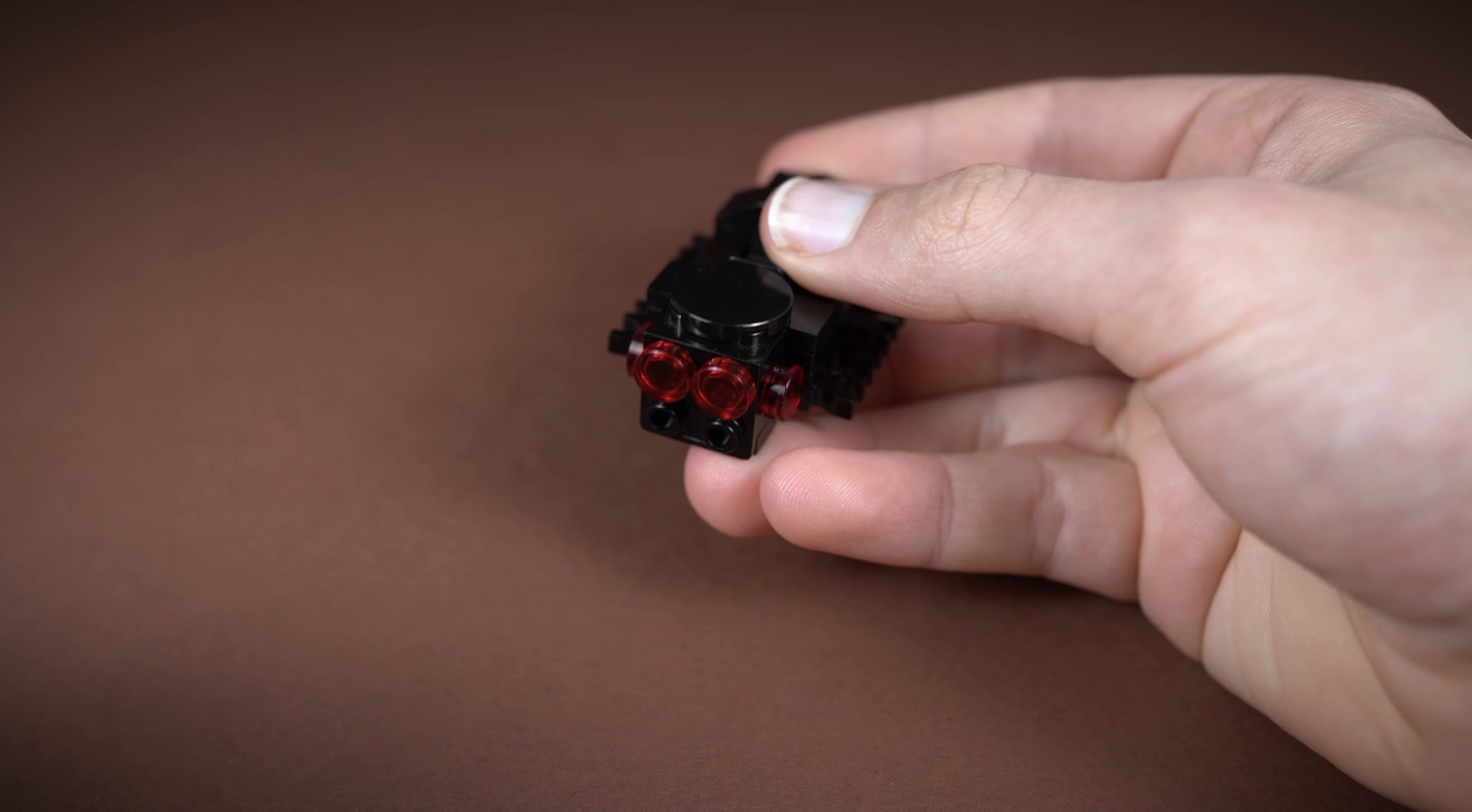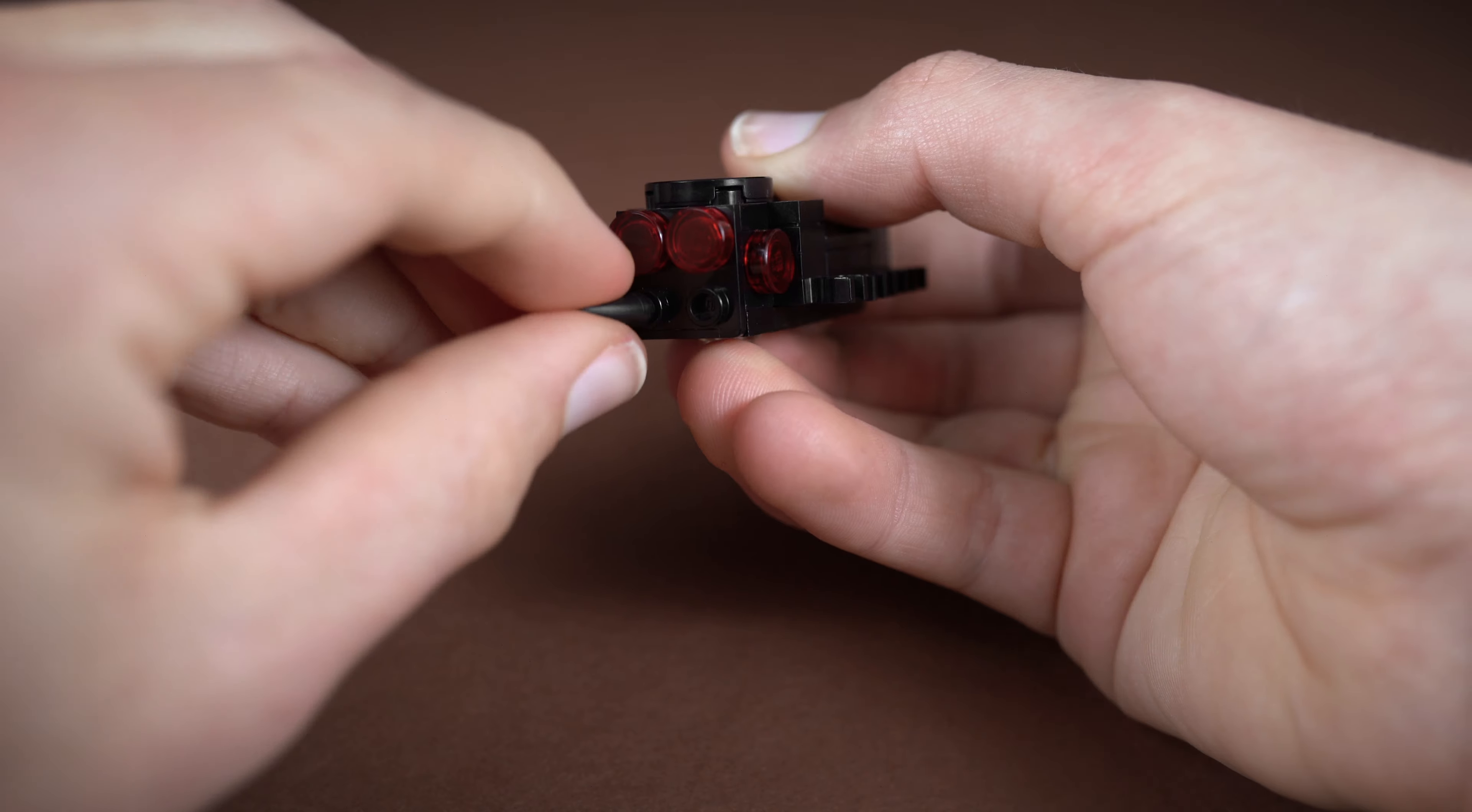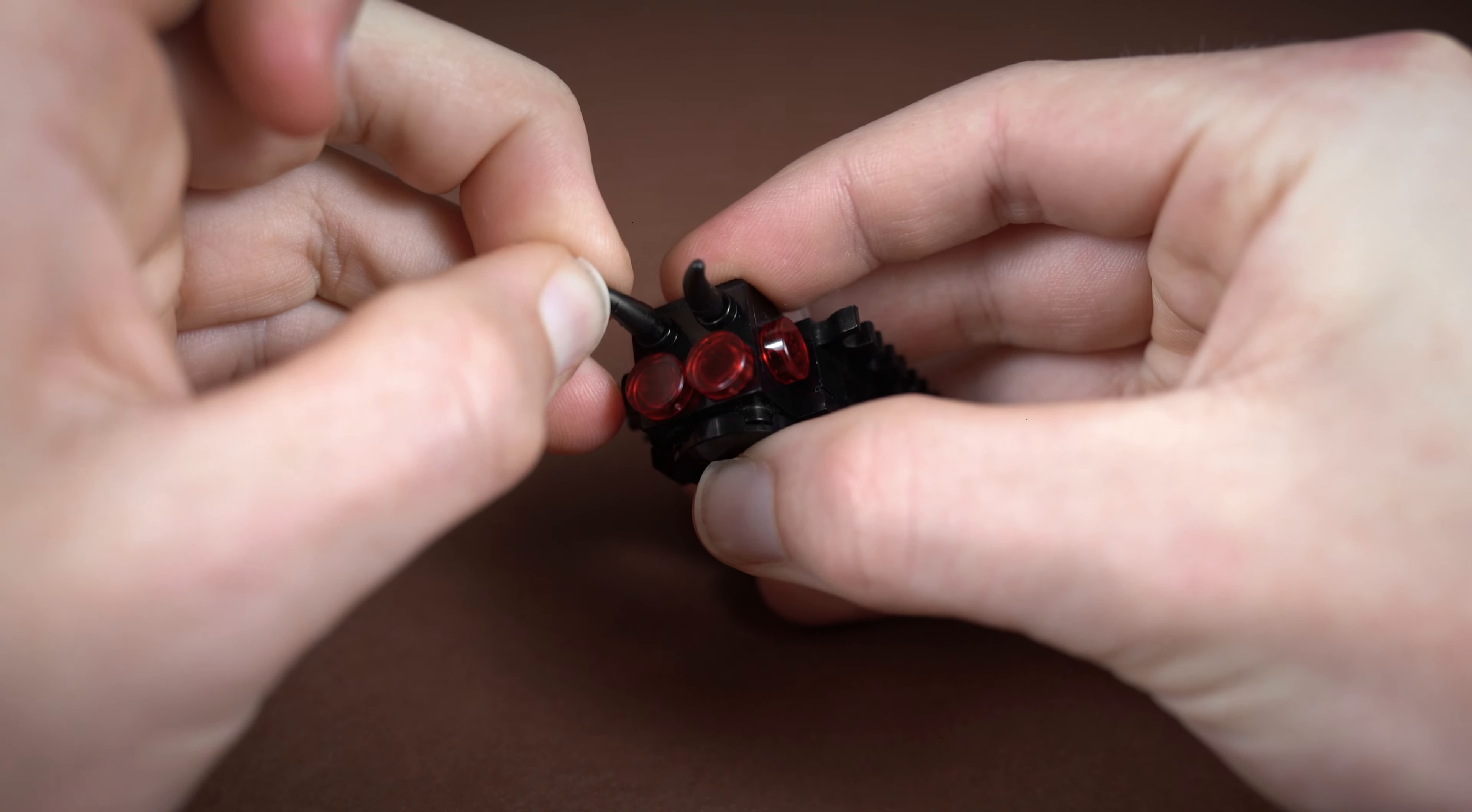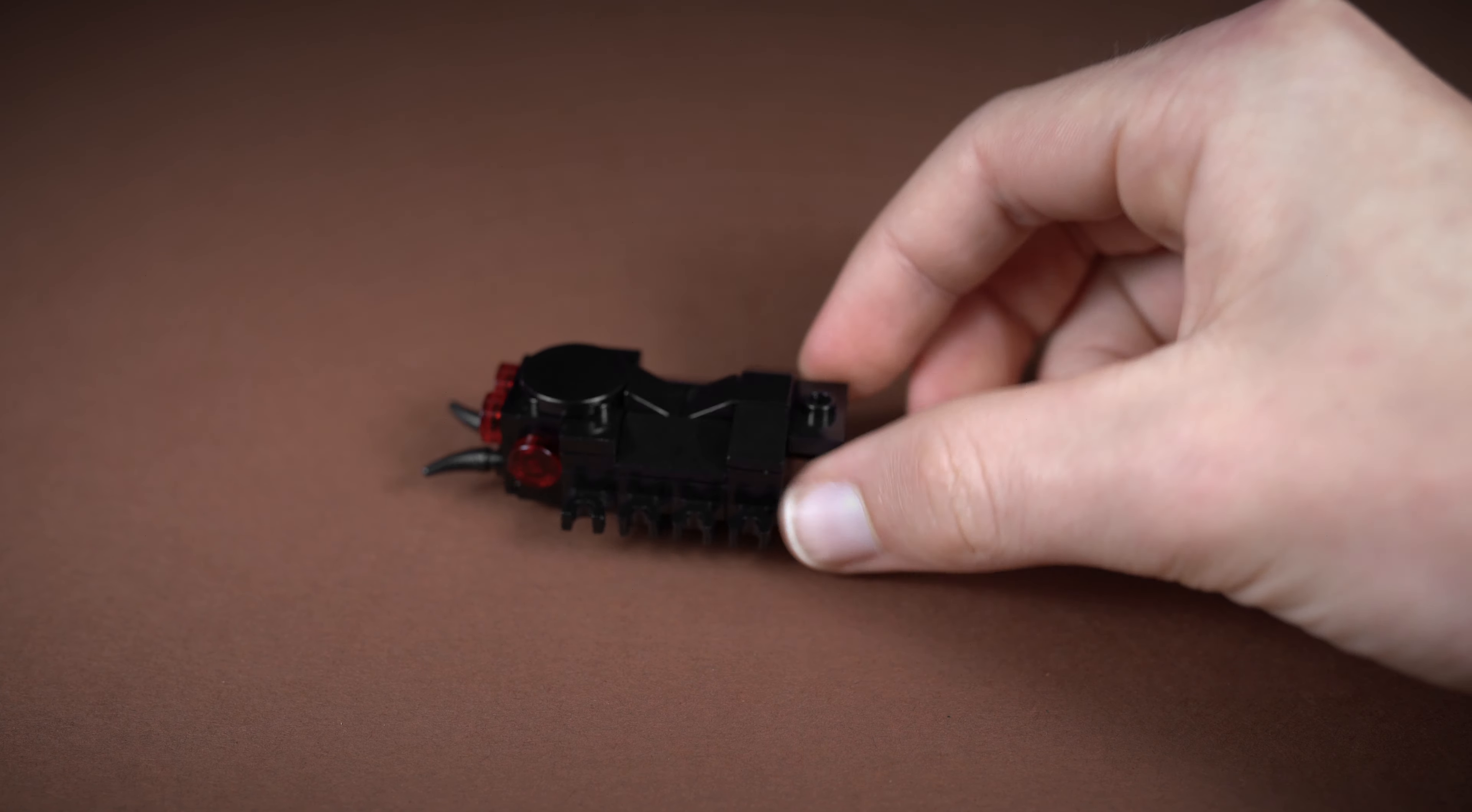To finish off the head, we want to take two tooth pieces and we want to fit these on so that they actually angle away from the eyes. So we're going to fit one on there, and then it's easiest to just do it like this, fit the other one on there, and there you go.